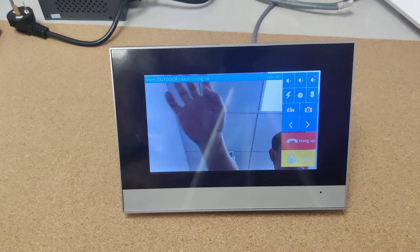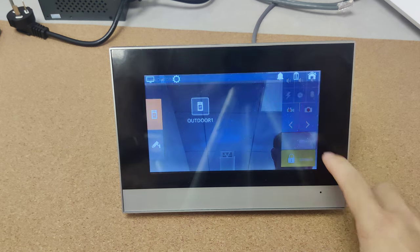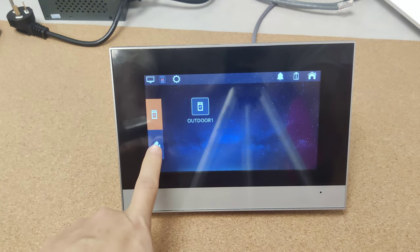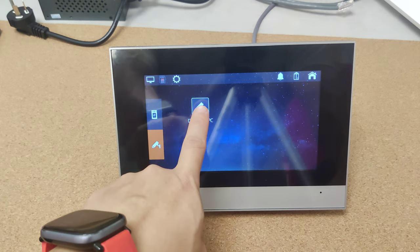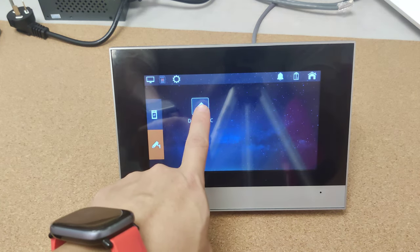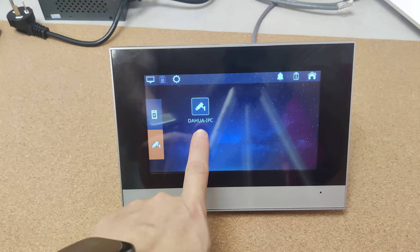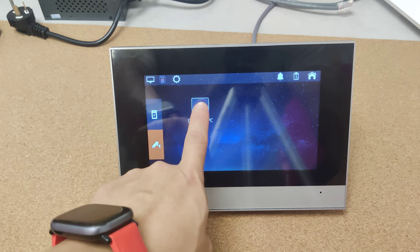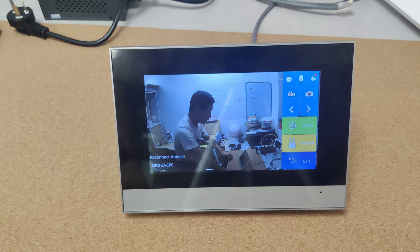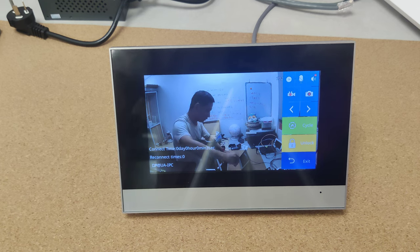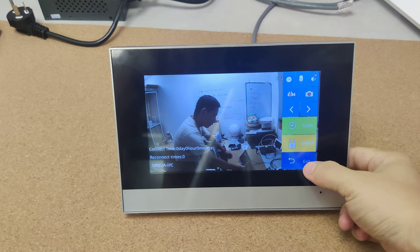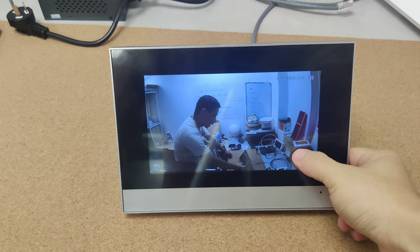Here is the outdoor station one. Also, we can check the video of the linked IP cameras. Here is the IP camera of me from the Dahua cameras.